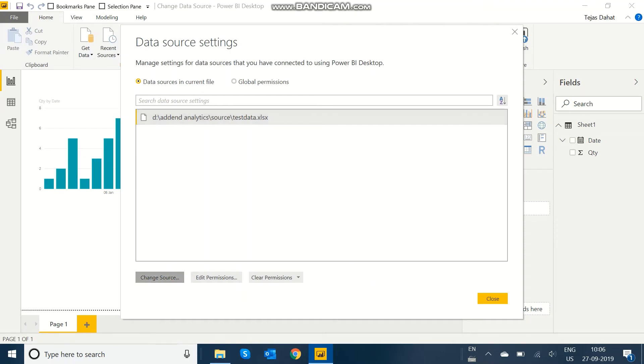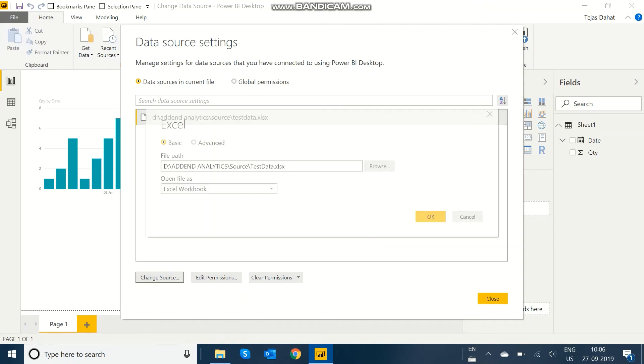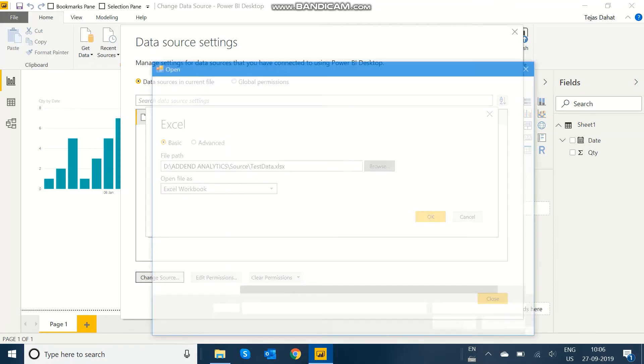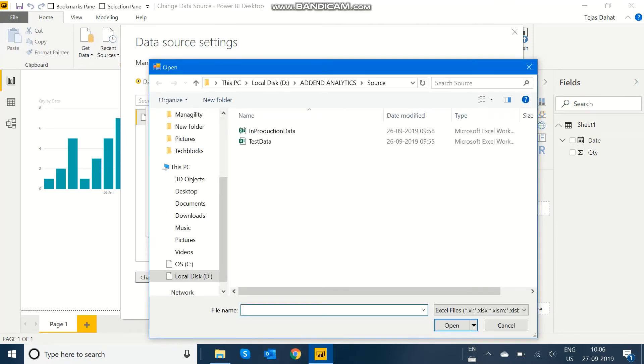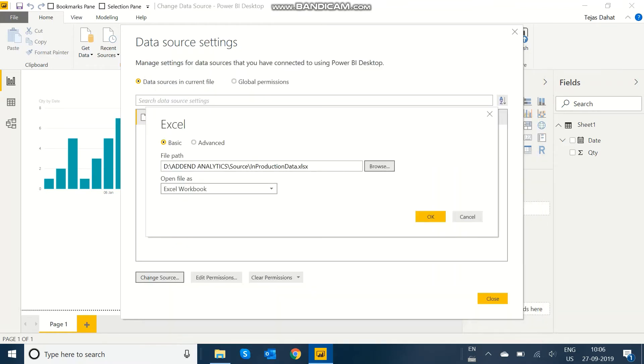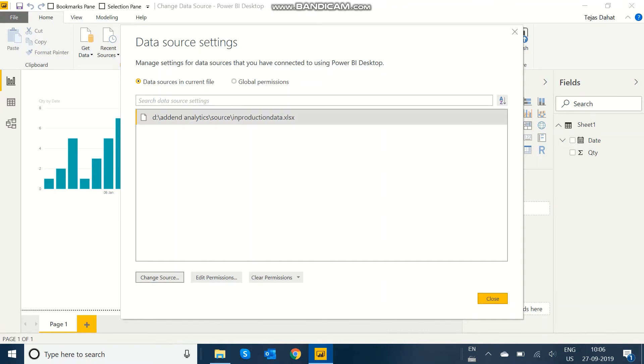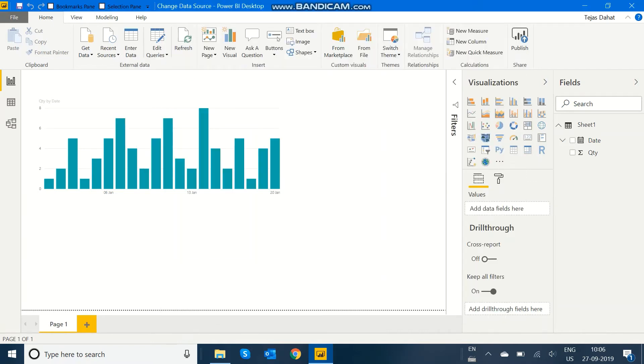Click on Change Source and browse for the new Excel file. In my case, I'm using the Production Data Excel file. Open it, click OK and Close it, then apply the changes.